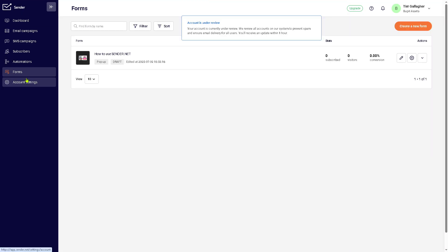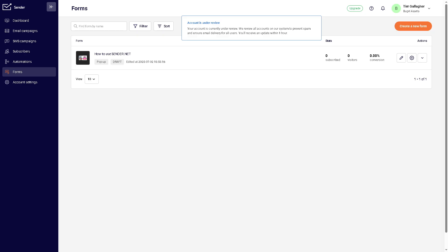Now the last is going to be your account settings. The account settings gives you the opportunity where you can configure your account information, including sender email settings, API keys, billing details, custom domain, which also gives you the ability to include user roles if you're working in a team.